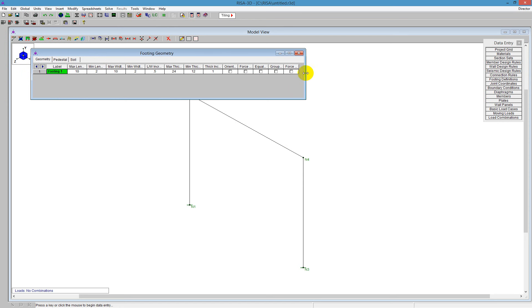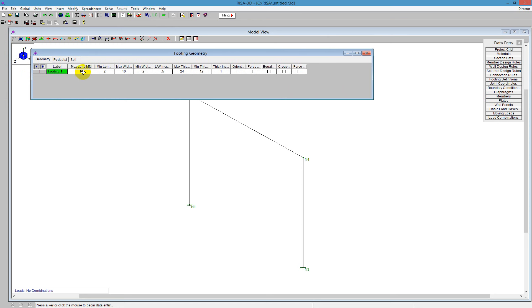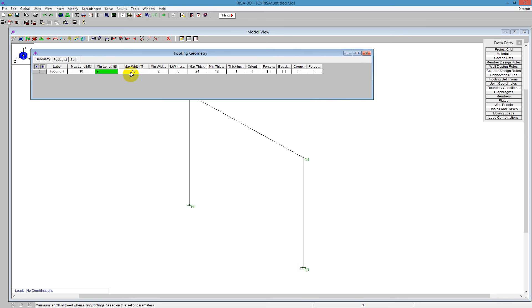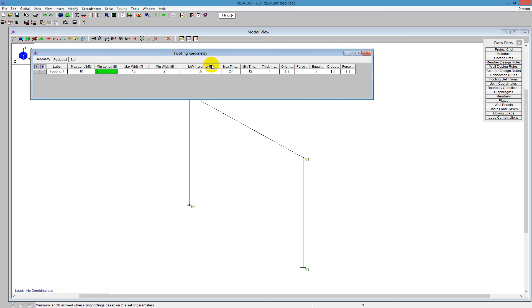And there's a couple different options in here. If we expand this, we can see it further. We can tell the program that we are going to use the maximum length and the minimum length here. So the program will size between 10 foot and 2 feet. The same thing will happen here. We have the maximum width versus the minimum width defined here. So it's going to size that.